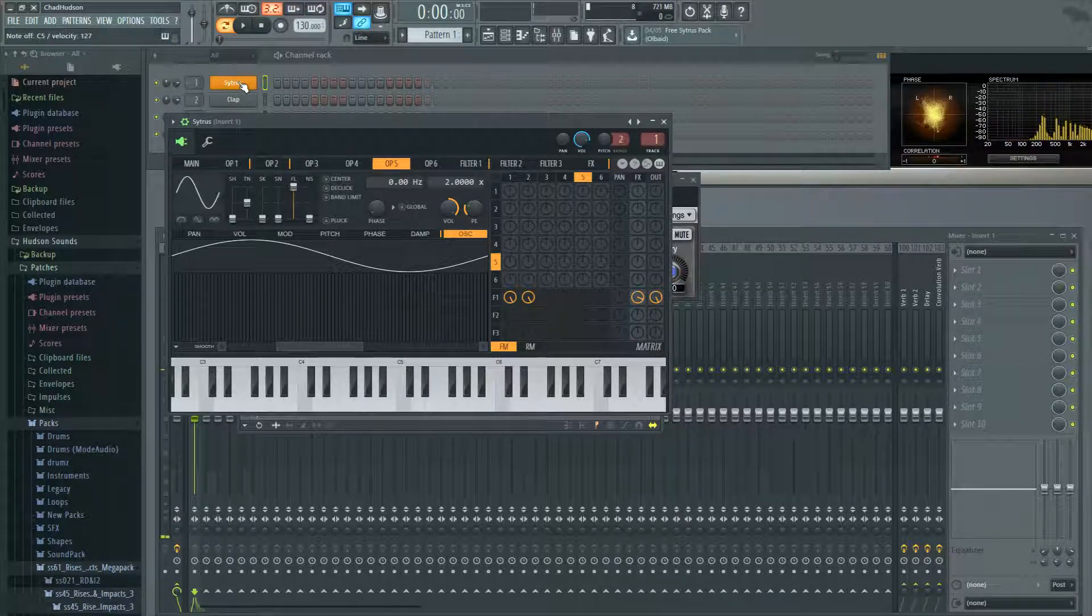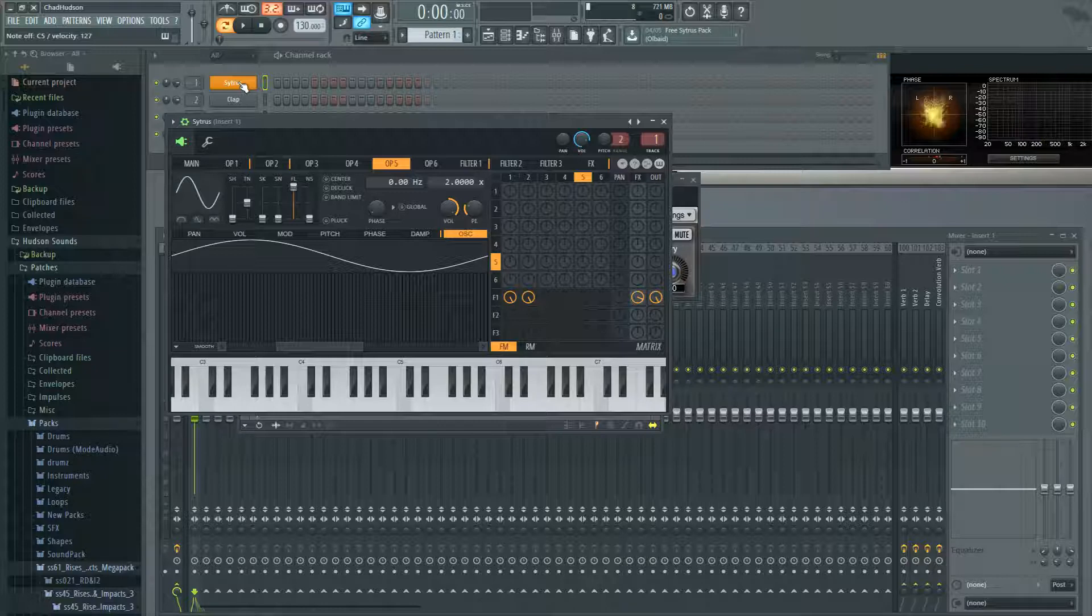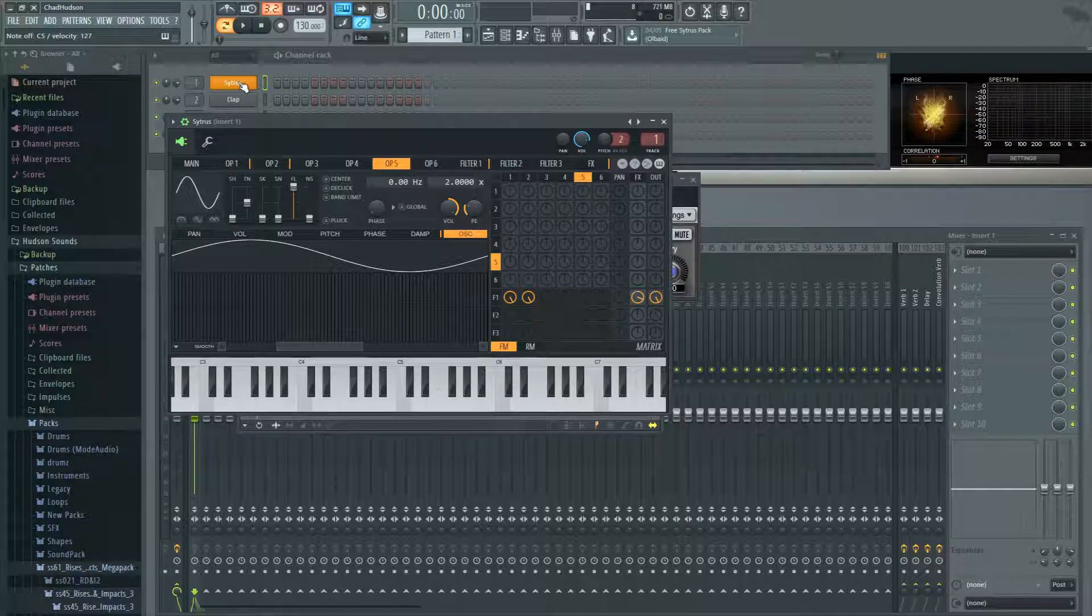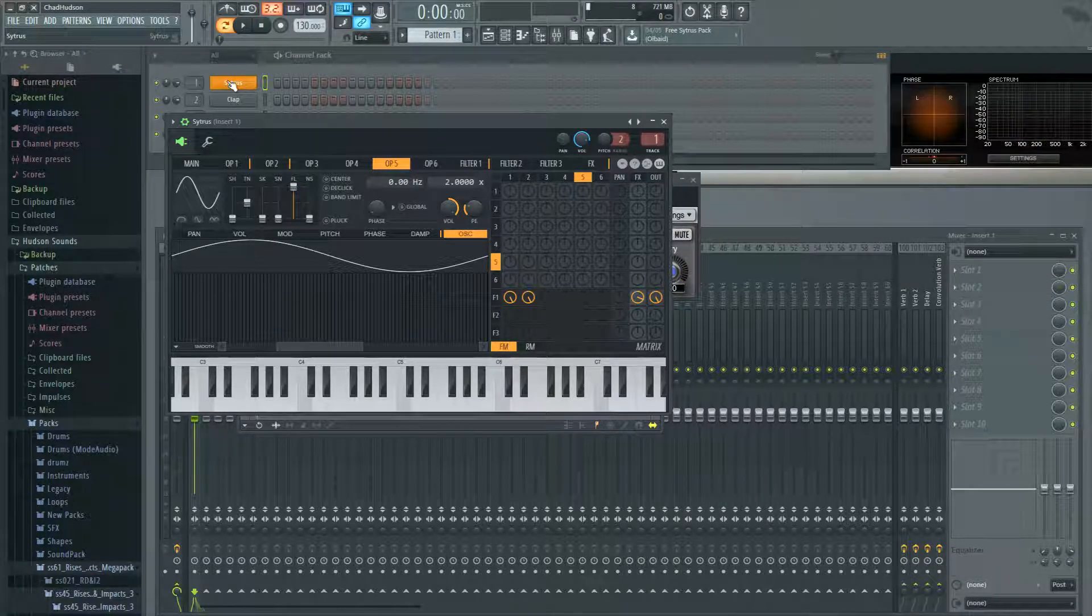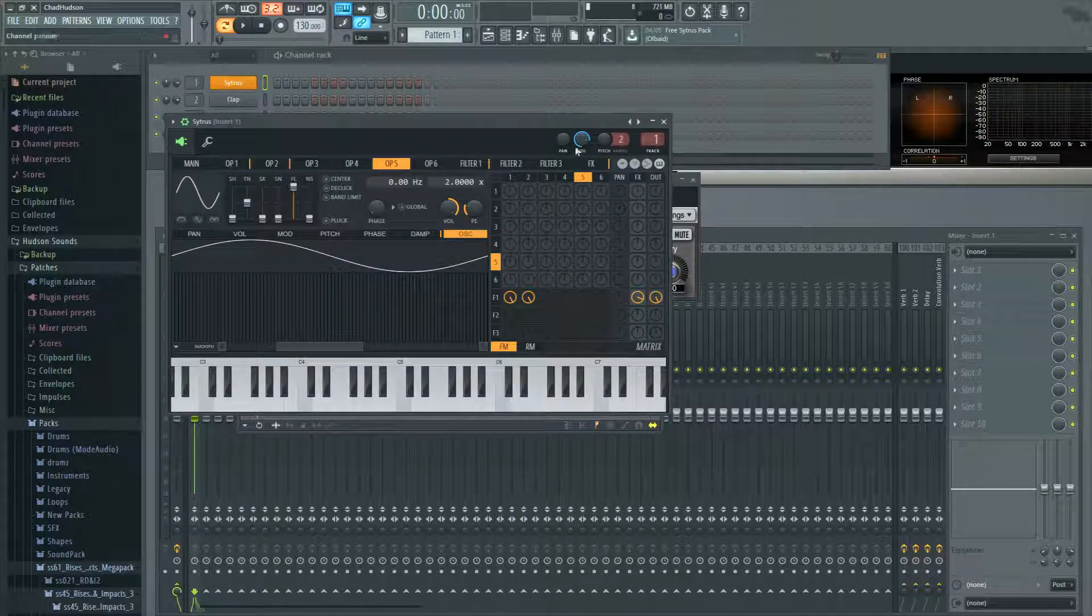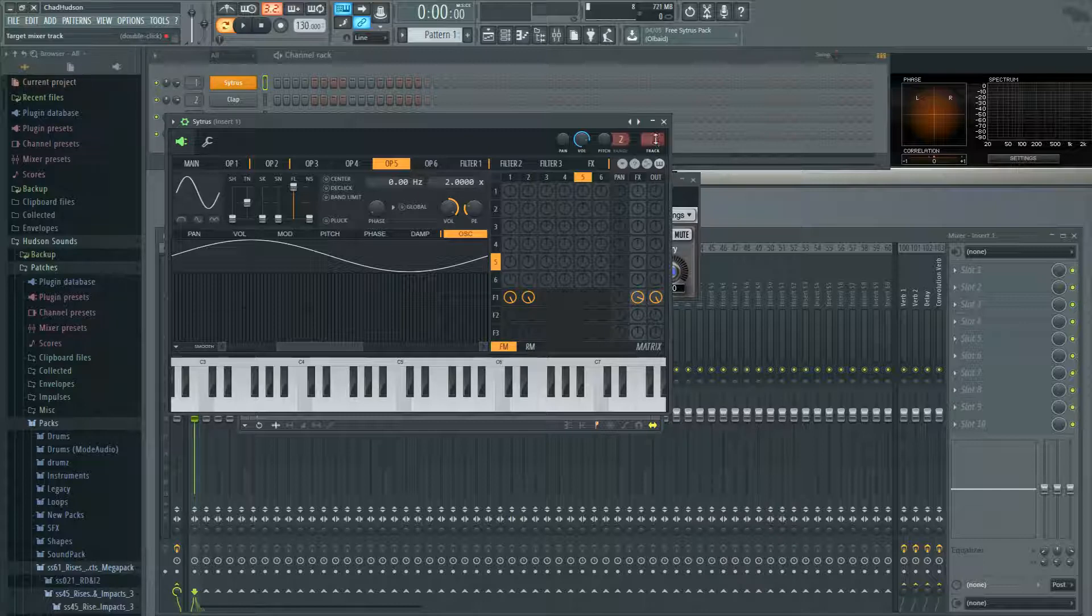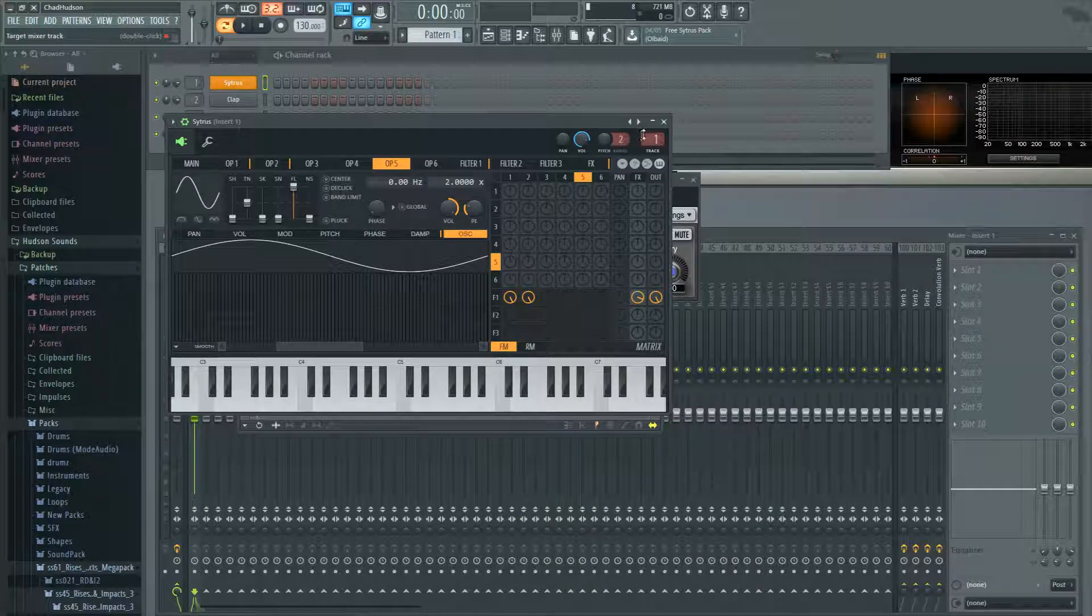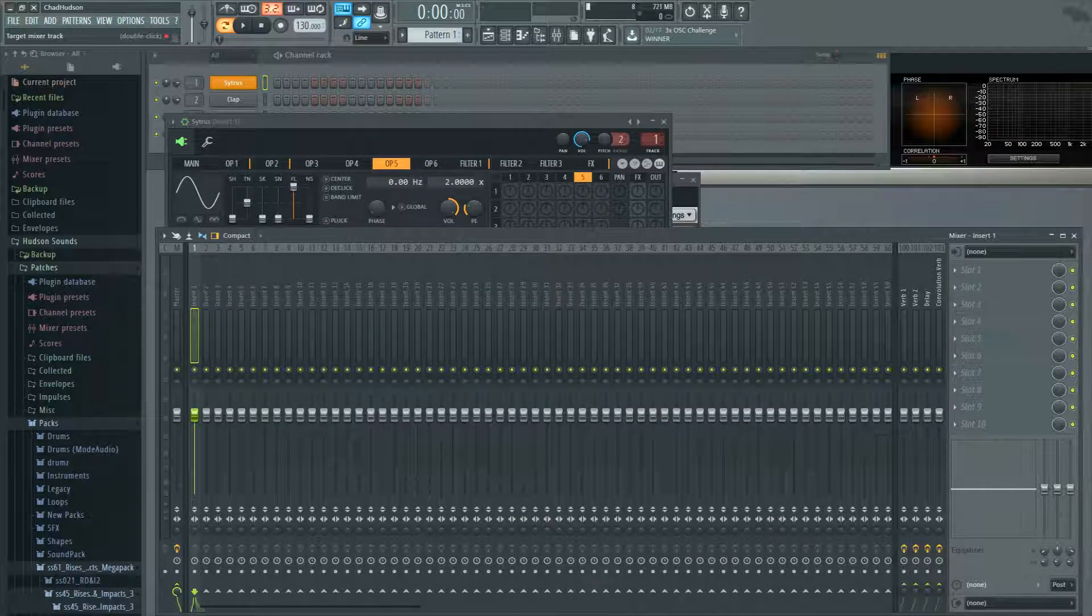So there's two different places that you can see which mixer track your instrument or channel is assigned to. Right to the left of the channel you can see it here, this says number one. Or if you open up the instrument, it's in the top right hand corner. If you double click, it'll change the focus to your mixer.